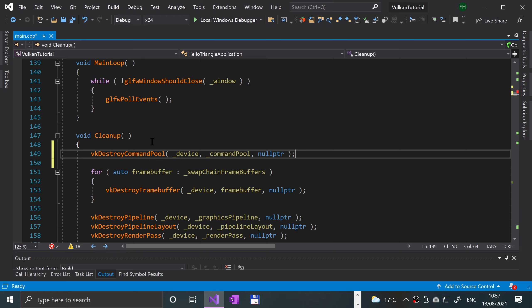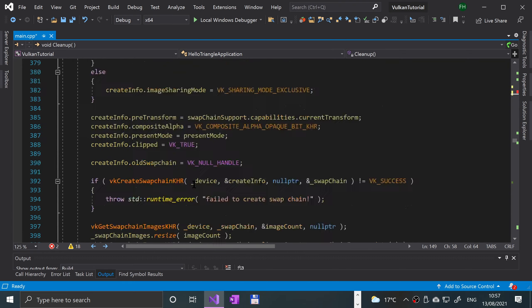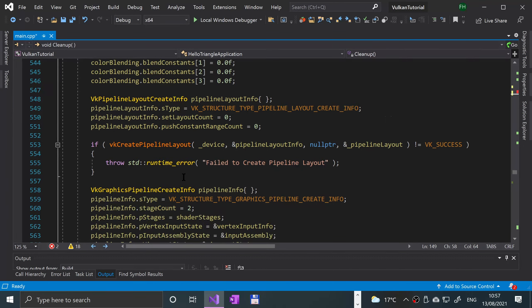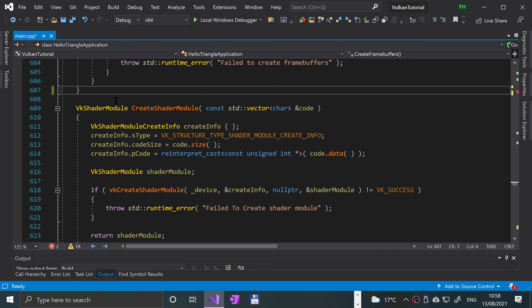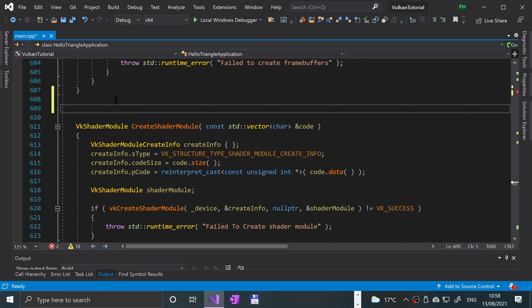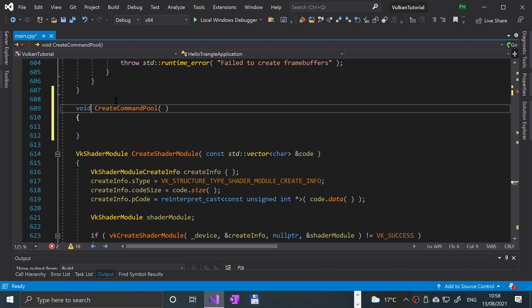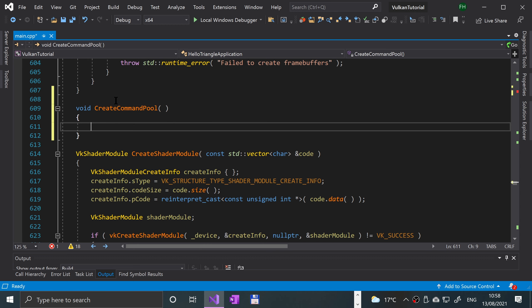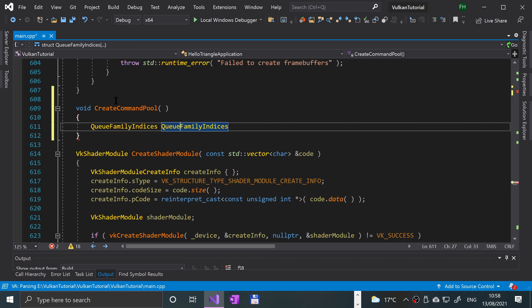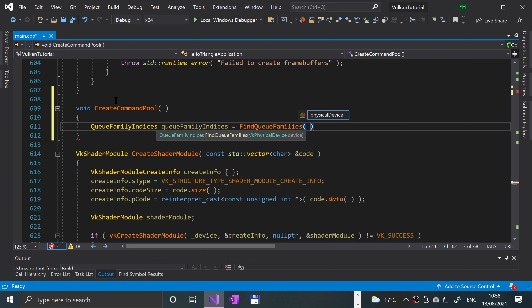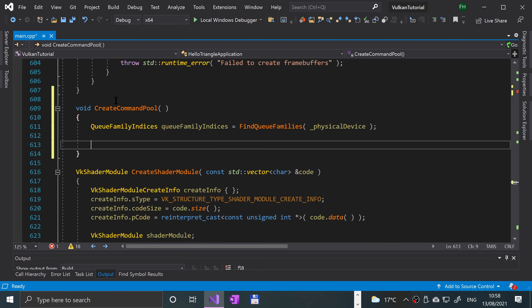Now we're going to implement both of those methods. We scroll down to where we have createFrameBuffers and put the new method after that, before createShaderModule. So now we're doing the createCommandPool method. First of all, we get the queue family indices by calling findQueueFamilies, passing in the physical device.